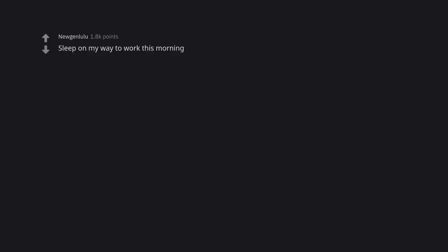Sleep on my way to work this morning. Why? Is your cruise control broken?